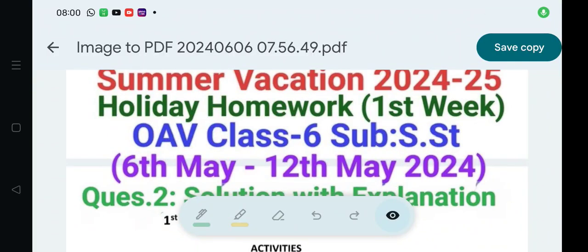Students, we are discussing Classics Odisha Adarsha Vidyalaya subject SST Holiday Homework, First Week, 2024-25 Summer Vacation.